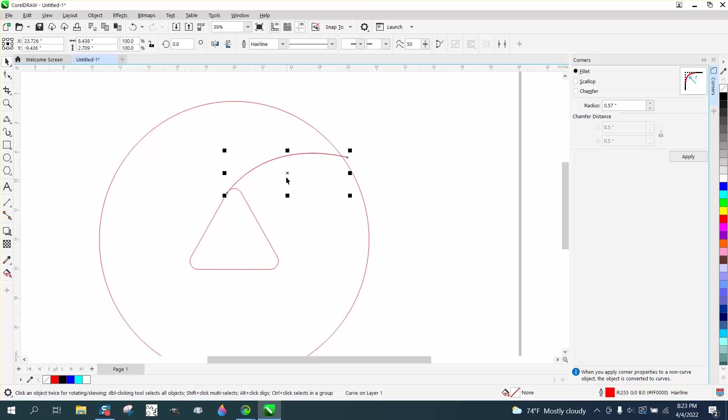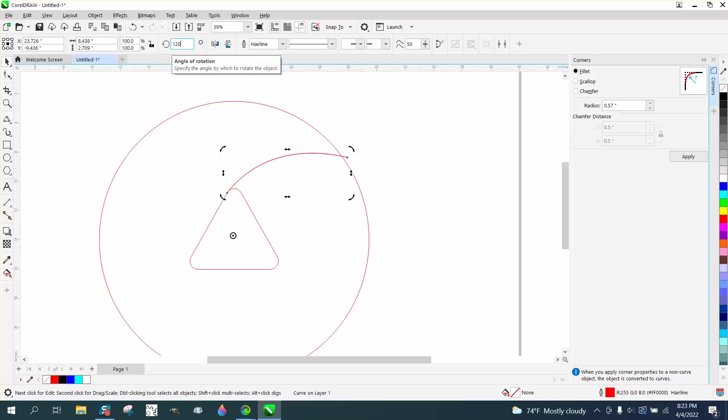Then Ctrl+D and make a duplicate. Double-click on your rotation and put it in the center. Rotate it 120 degrees, Ctrl+D.